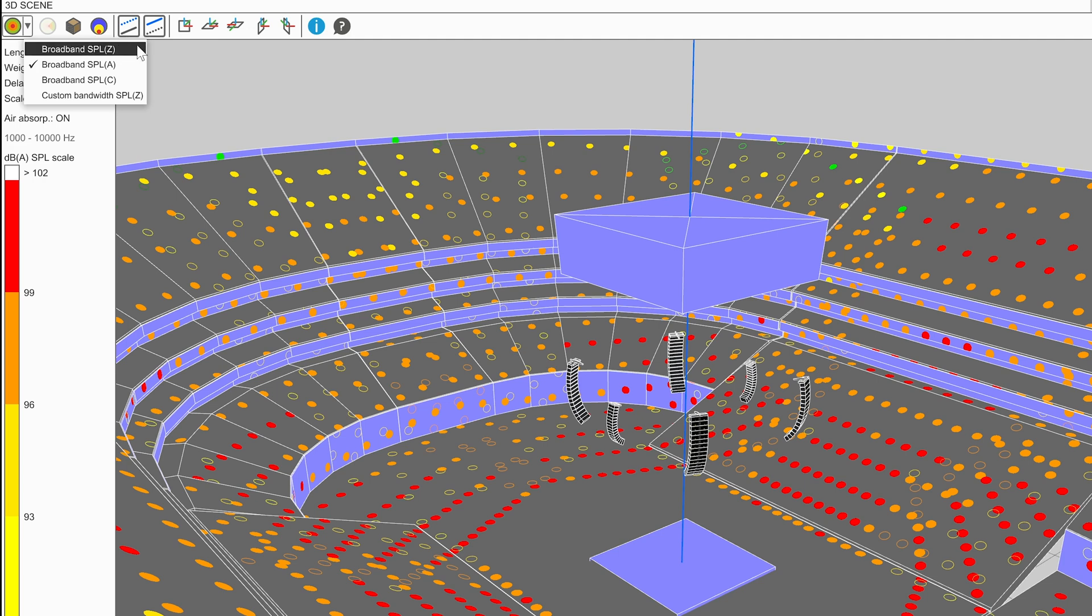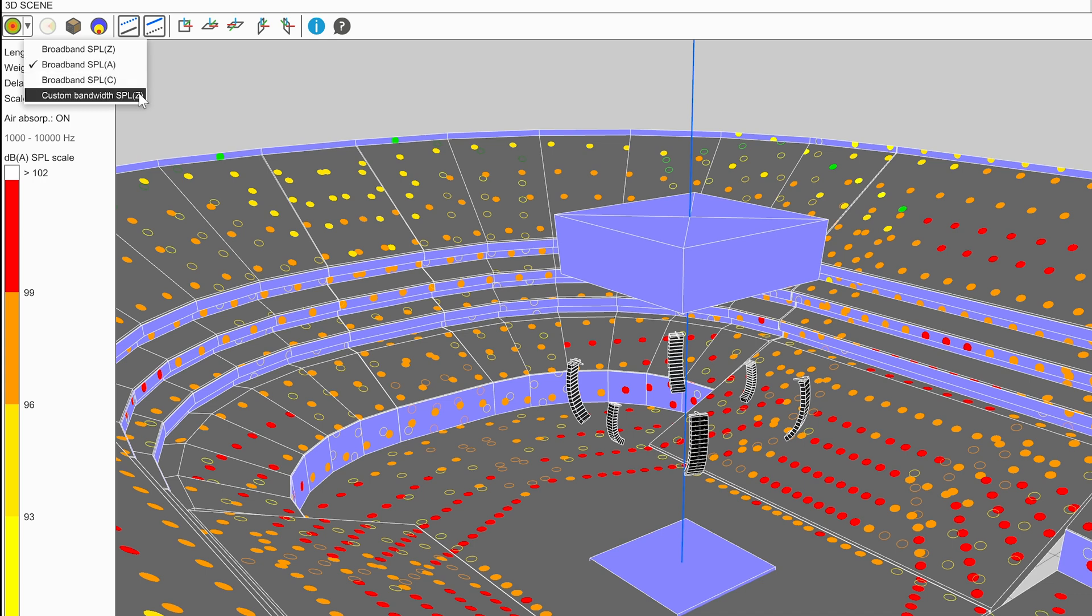Broadband mapping in Z, A and C weighting, or a Z-weighted custom bandwidth. Select an option to use for the mapping to perform.